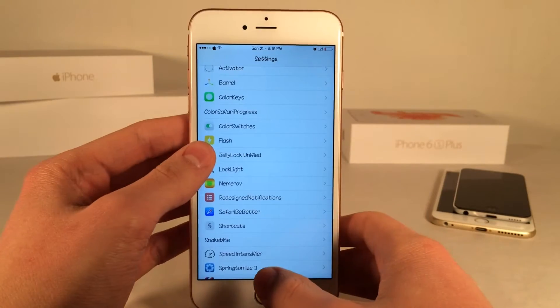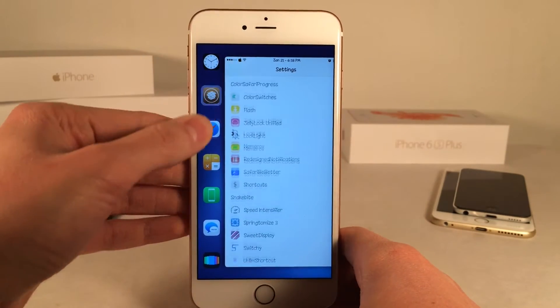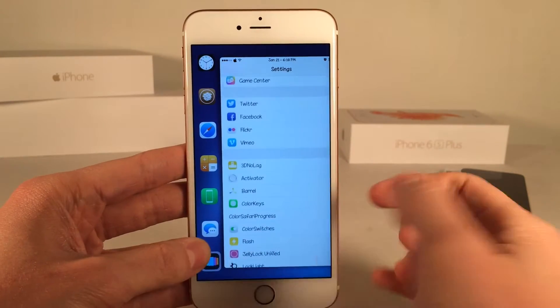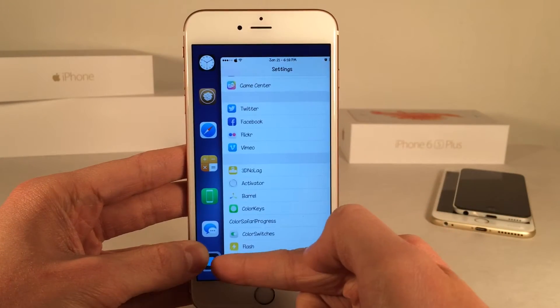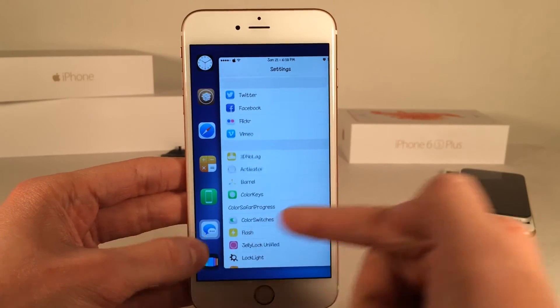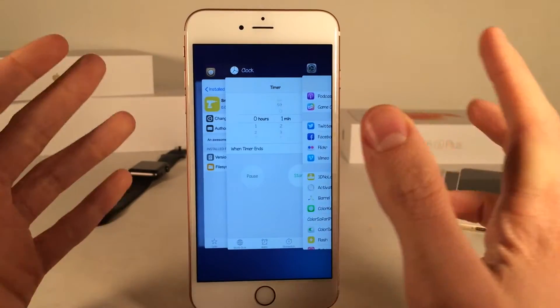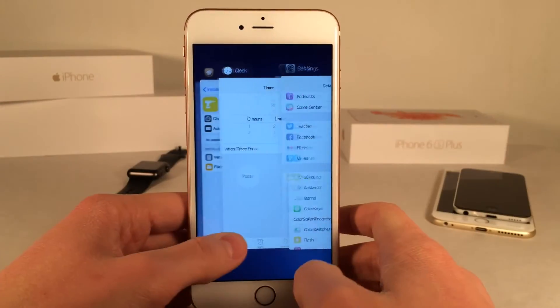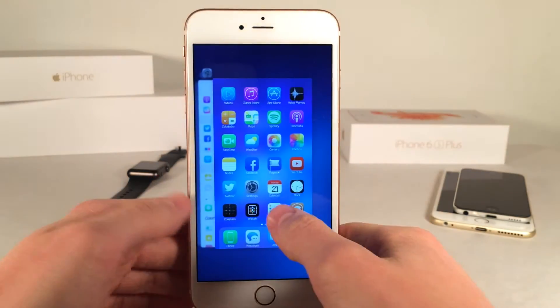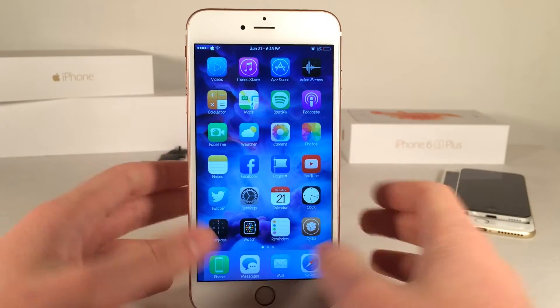If you guys do want to get to your app switcher from this interface, basically you just tap the last icon down here. That will always be present — this little colorful icon — and it will take you to your app switcher just like that. So that's just an easy way to get to the app switcher when you're using this tweak.